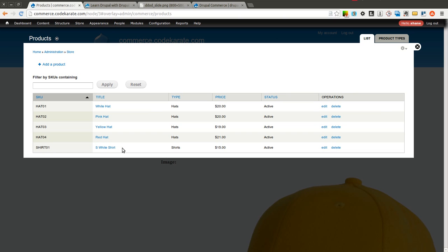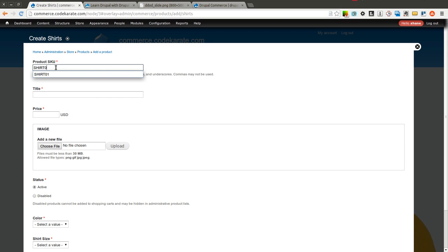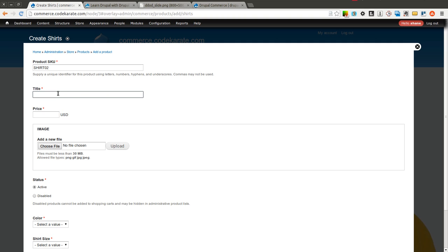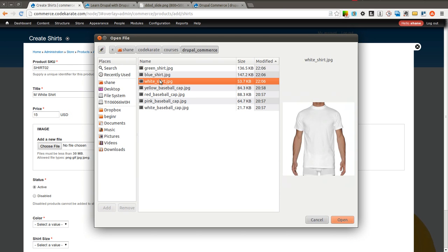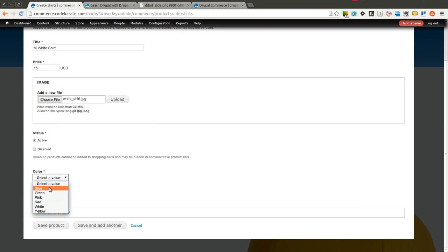So I am only going to do a couple here so I don't spend too much time entering variations. We are going to do medium white shirt at $15. For whatever reason the white shirt only comes in small and medium, so we will just add those two variations for the white shirt.